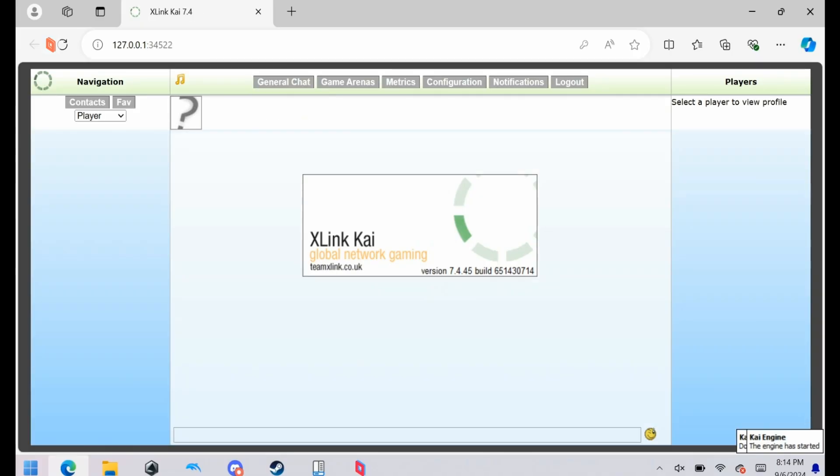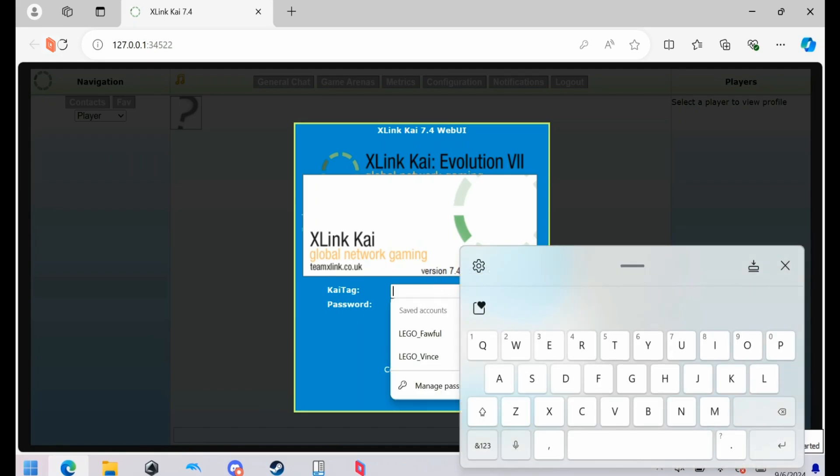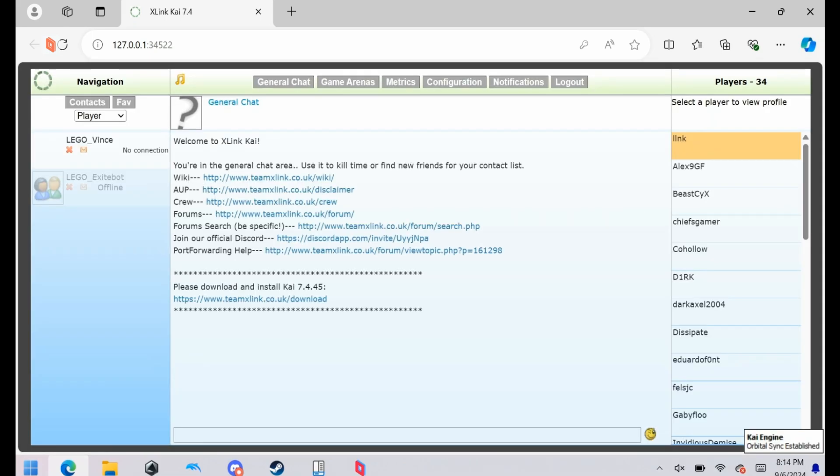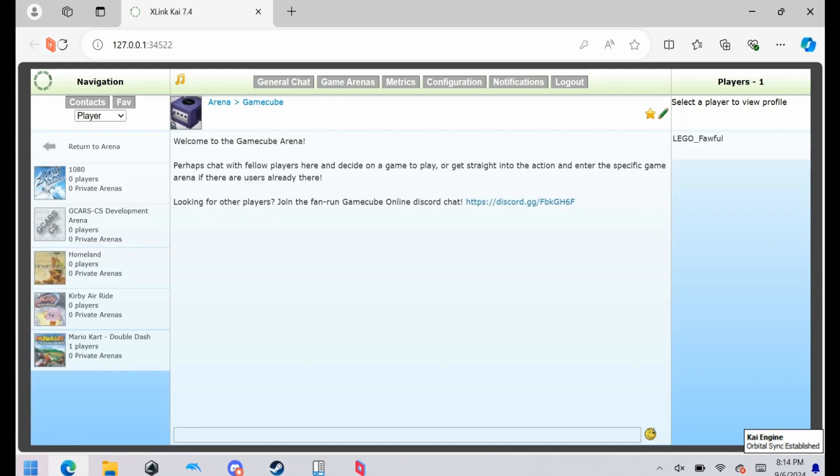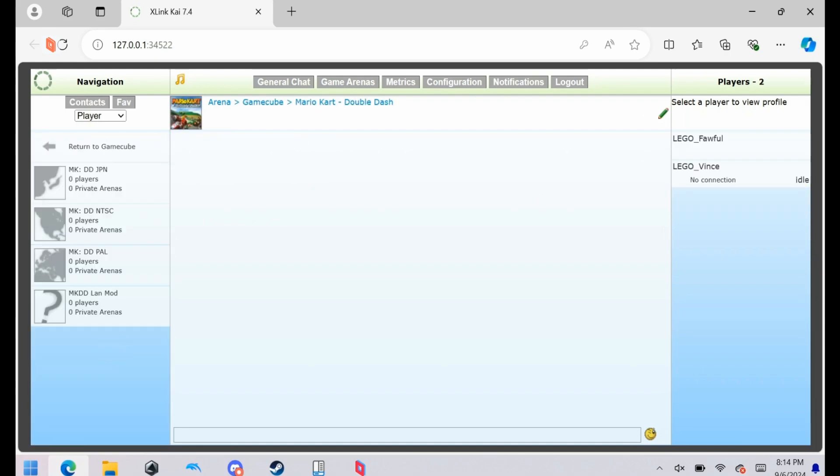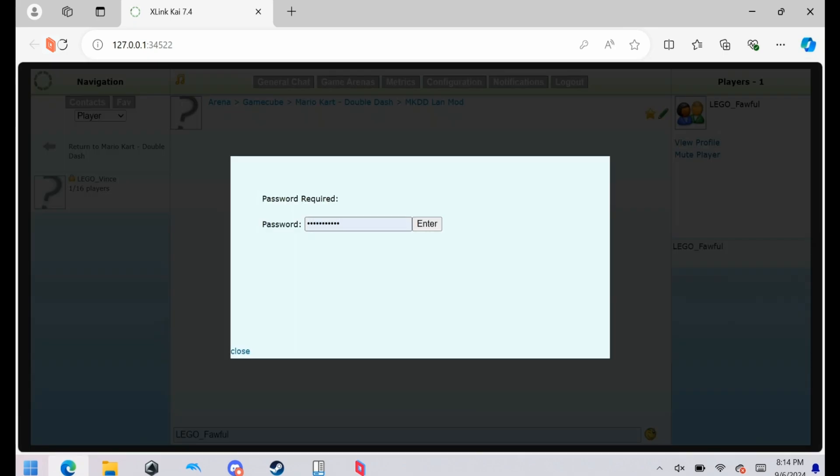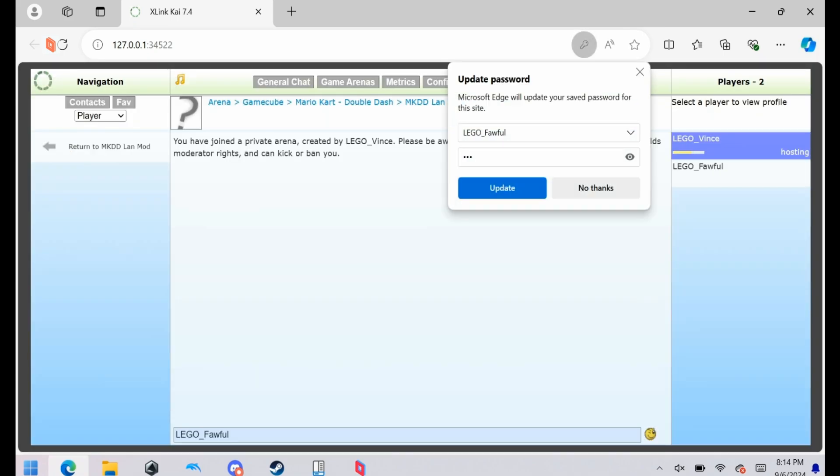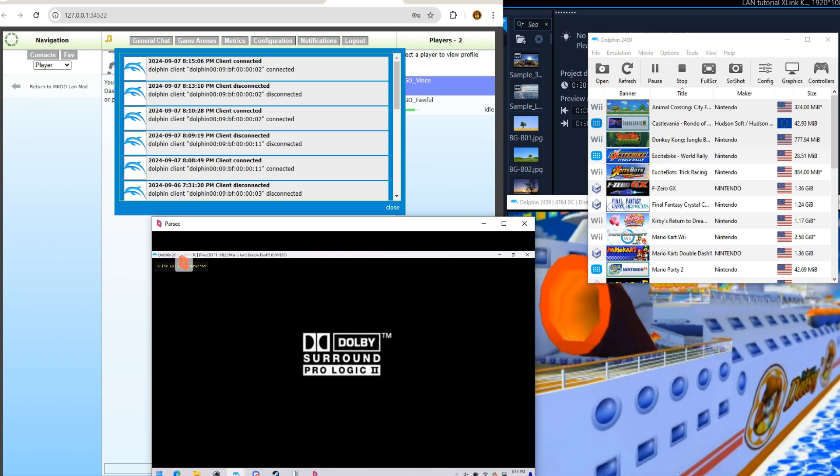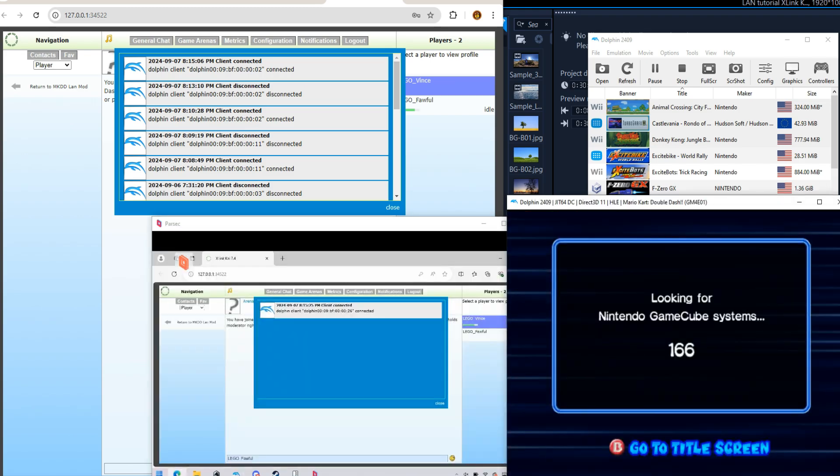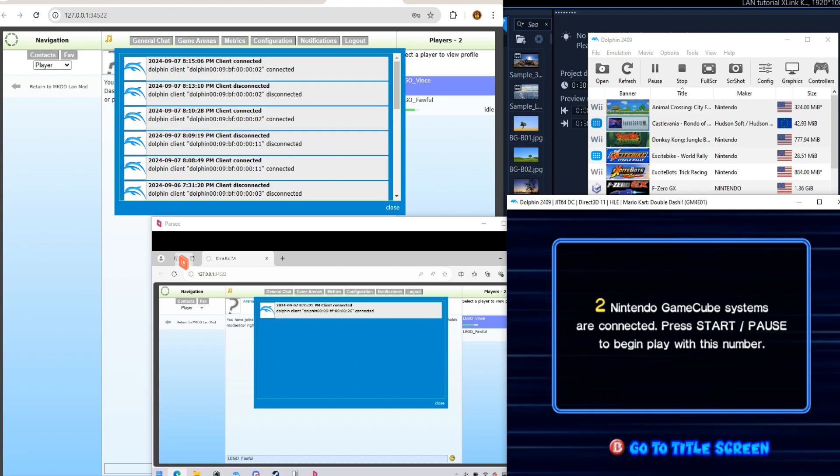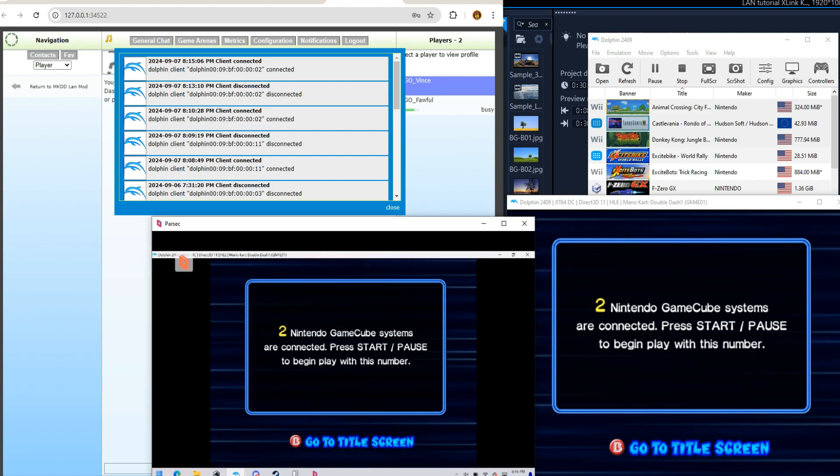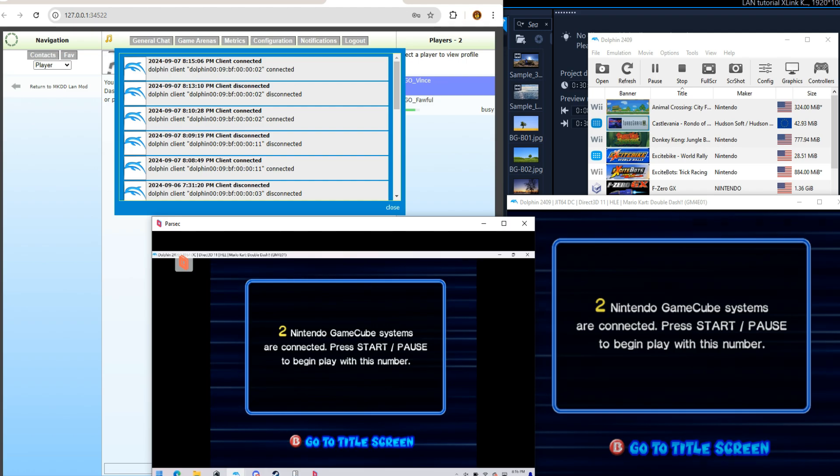So now we're gonna try and connect with my other one. This is one of my alt accounts. Let's go to game arenas. Gamecube, Mario Kart, and then the land mod. Get right here. One, two, three. And then I'm in. Says we're connected. Oh! Look at that! I'm hitting the wrong dolphin. But yeah, we're connected.